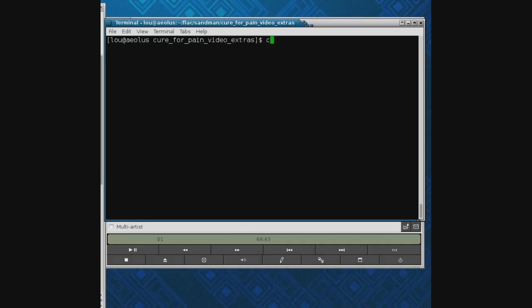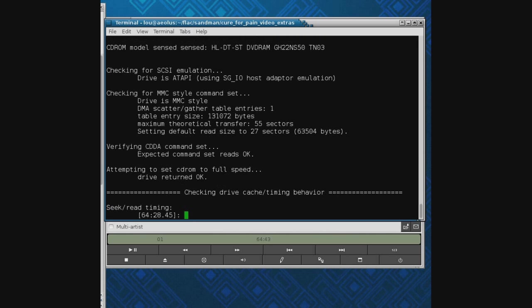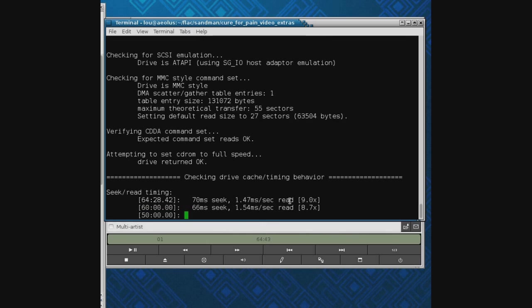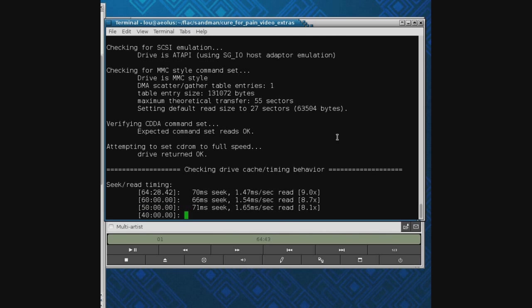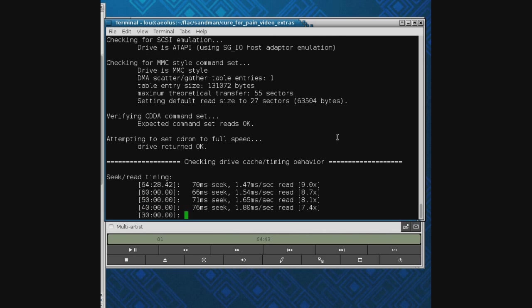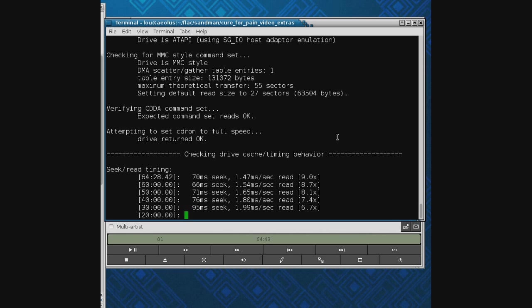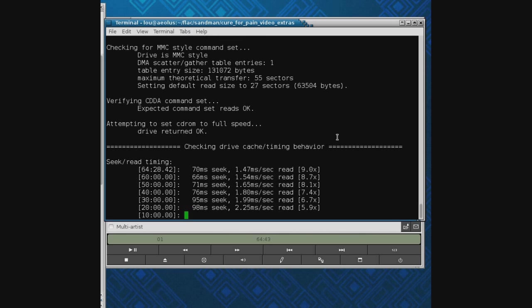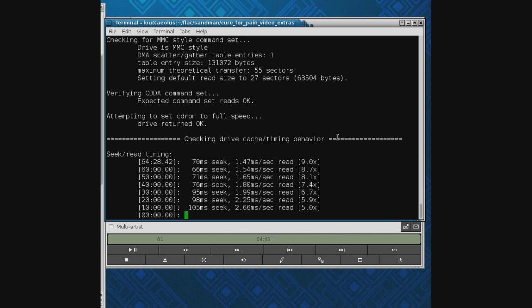The first thing you do when you have CD Paranoia installed is put in a CD and run cd paranoia dash A. It's going to analyze things, check your drive, see what it can do, and tell you all kinds of details about your drive. This thing's intentionally made for no matter what CD drive you have, no matter how old or obscure it is.